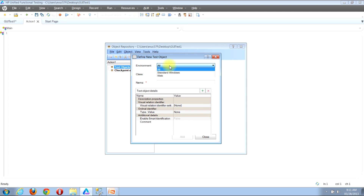Depending on the value we pick in the Environment drop-down, it will filter the results available in the Class input. If we leave the selection as All, the Class input will show object types for all environments — both web and standard windows. However, if we only want standard windows objects, we can select that and it will filter the Class input accordingly.